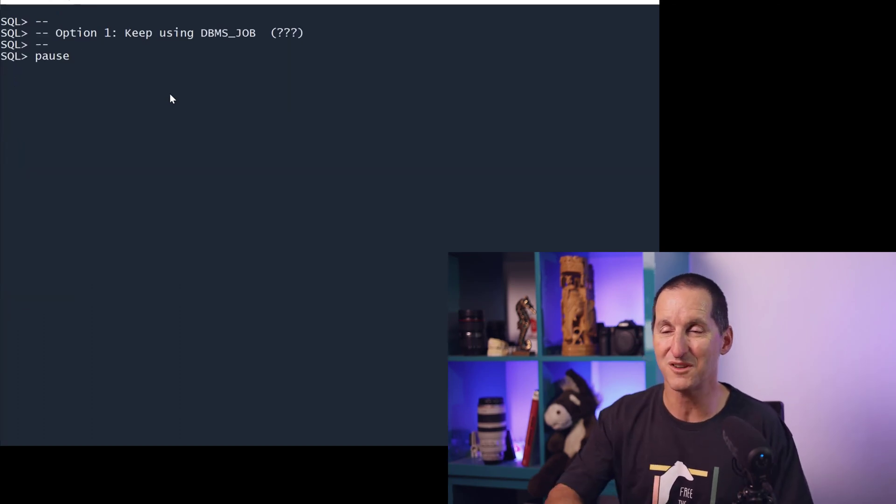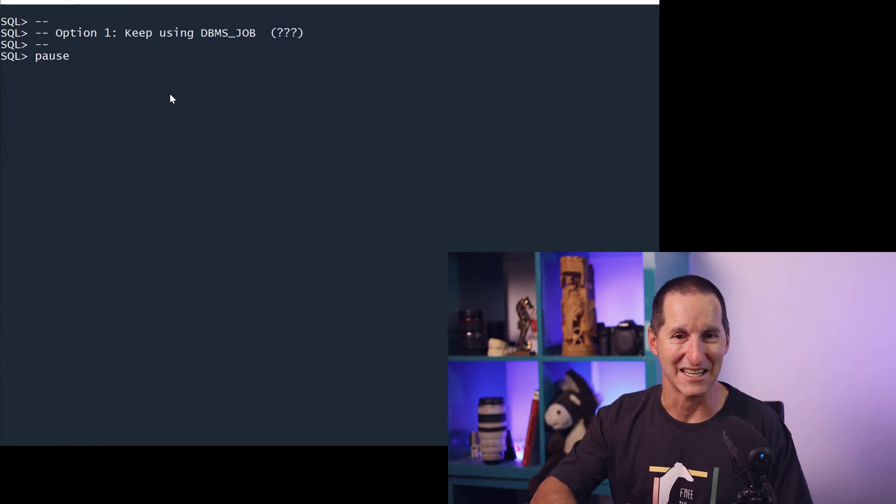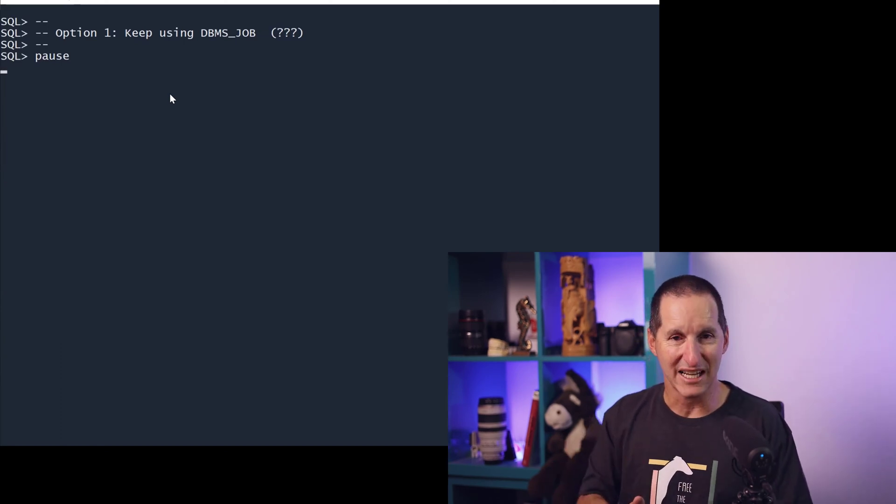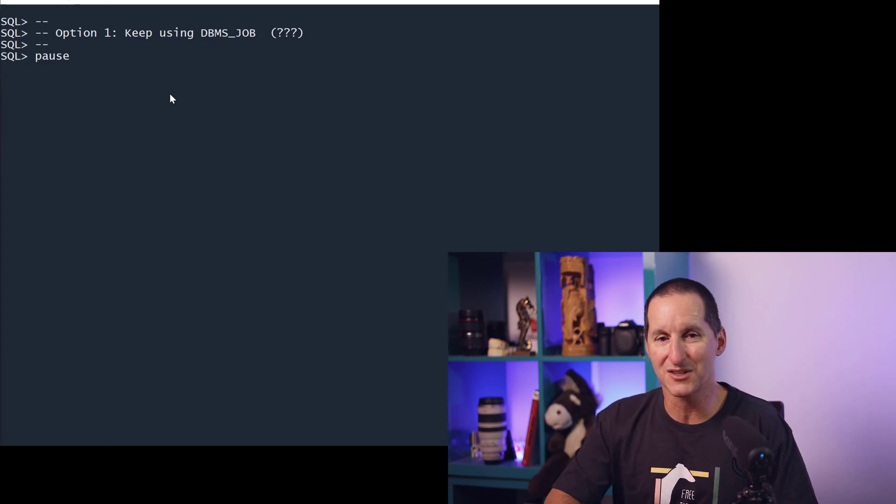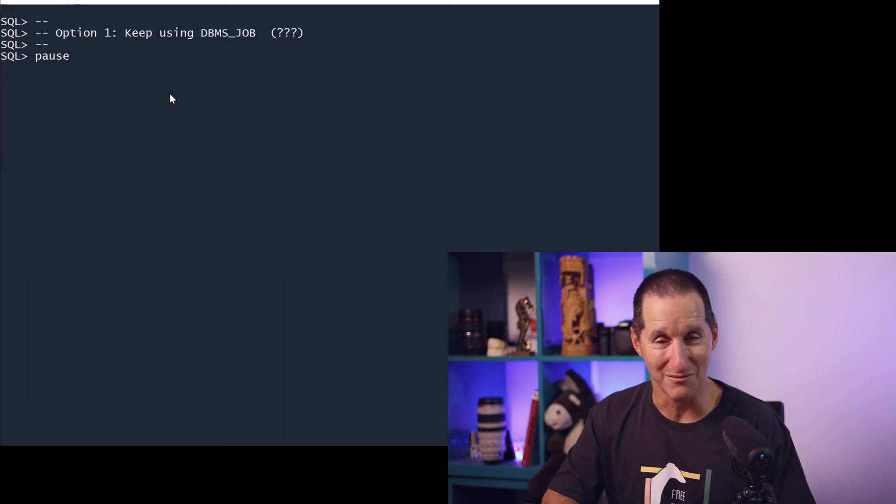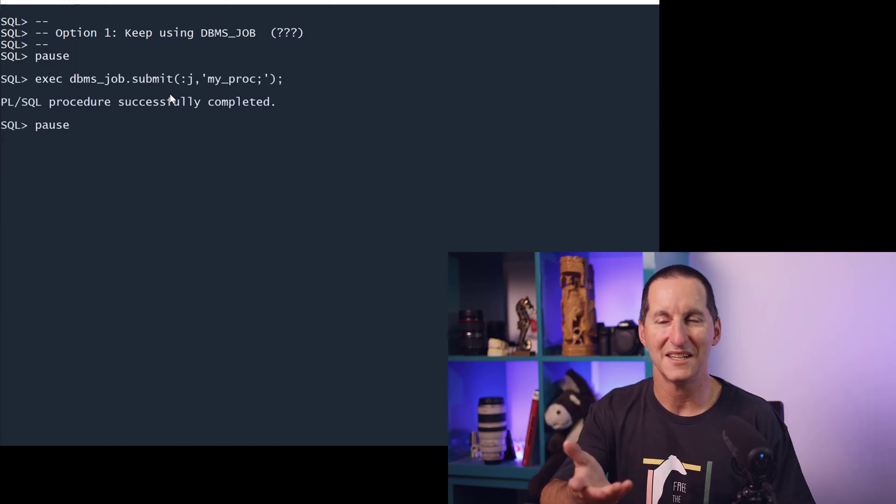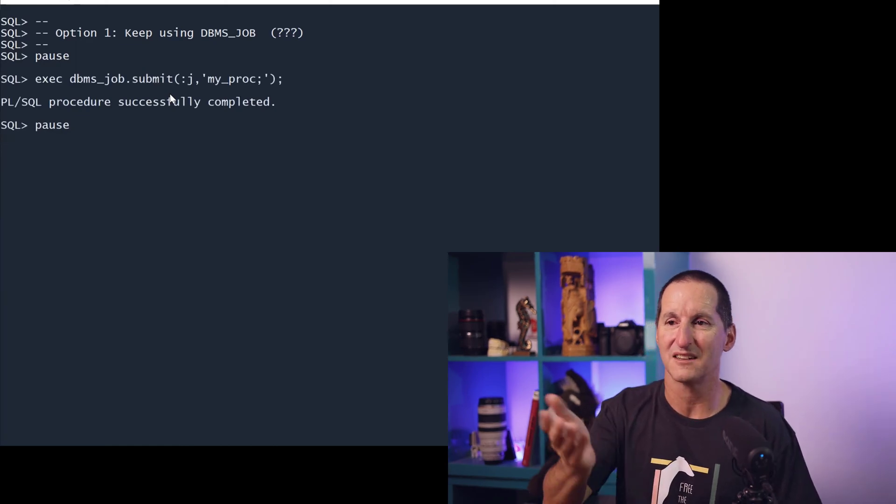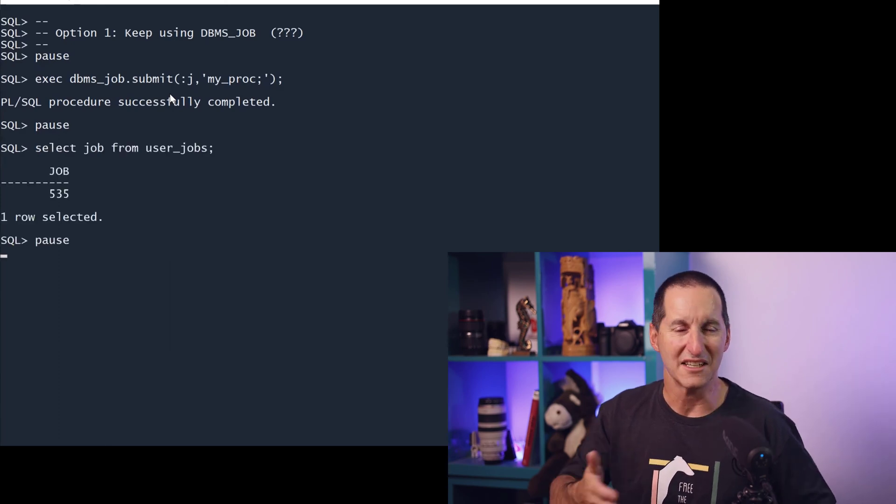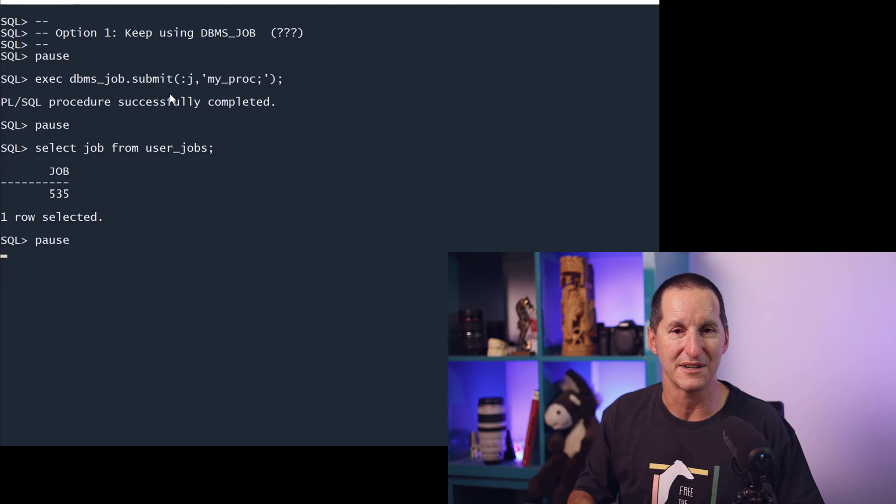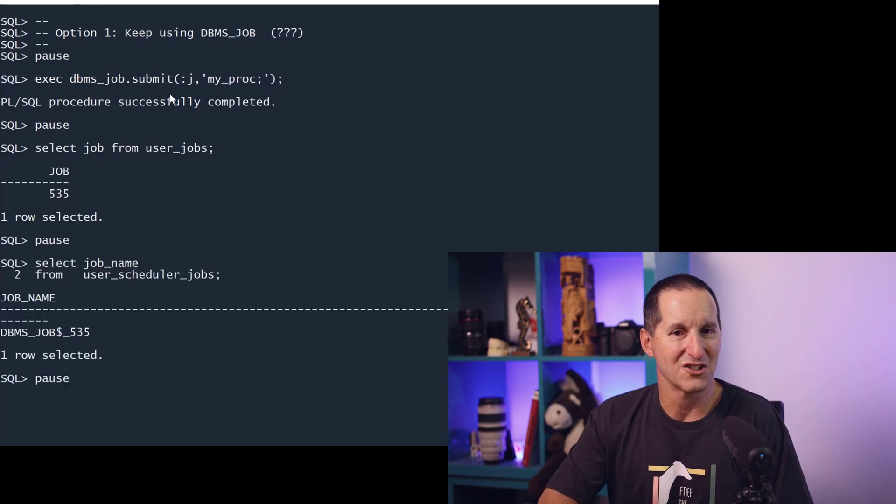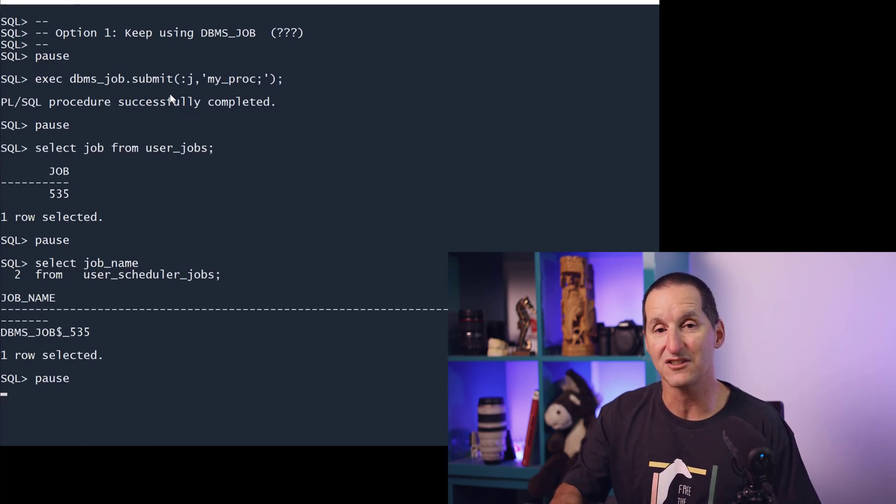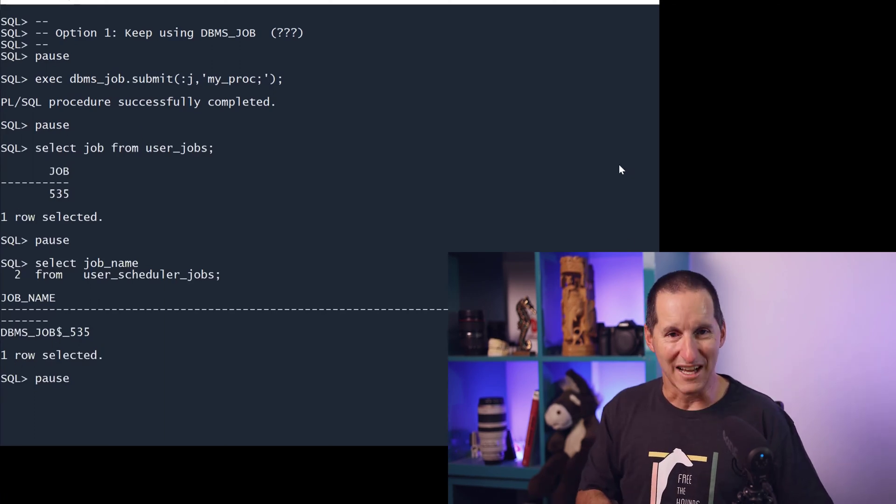So how do we do it? Option one is to keep using DBMS_JOB. Now that sounds like a contradiction in terms, but as I said, deprecated is not the same as desupported. And in particular, one of the reasons why I suspect DBMS_JOB will be around for a long long time and maybe never be desupported, but don't quote me on that, is the following: If I submit this job in 19c onwards called MY_PROCEDURE just like I did before using DBMS_JOB, you can see I created the thing called USER_JOBS once again, you know 535, so that's there. But if I go look in USER_SCHEDULER_JOBS, you can see it actually created a scheduler job as well.